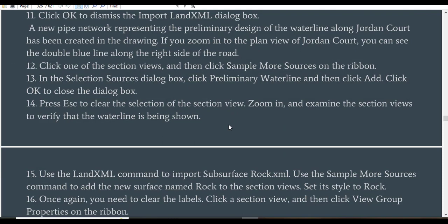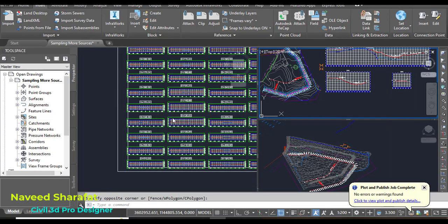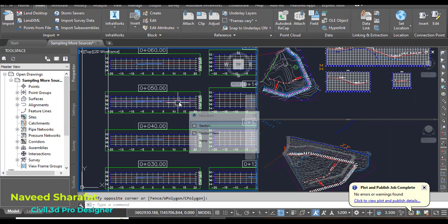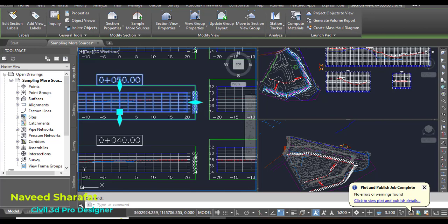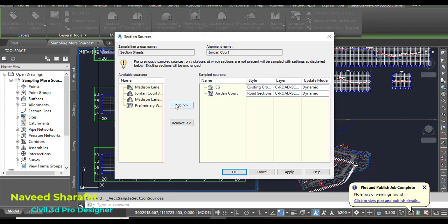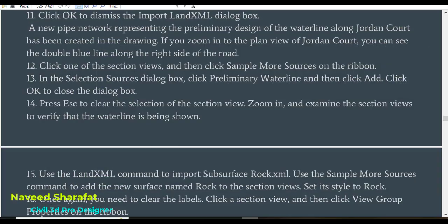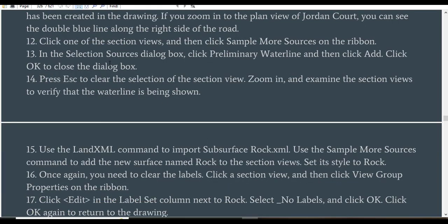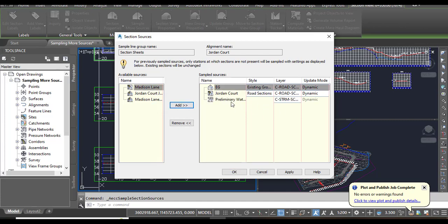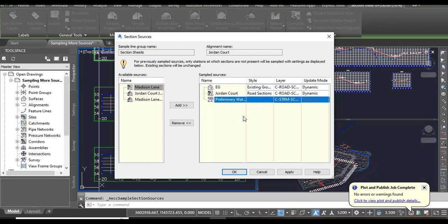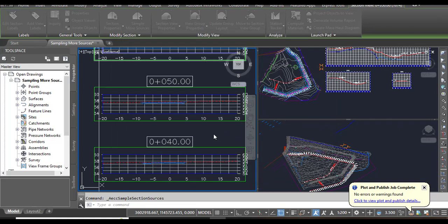Step 12: Click one of the section views, then click 'Sample More Sources' on the ribbon. Go to the left viewport and select any section view - make sure to select the complete section view, not any individual line or design element. Step 13: In the Section Sources dialog box, click 'Preliminary Waterline' and then click Add - same as before. Click OK to close the dialog box. You can see the preliminary water design has been added to our section sources.